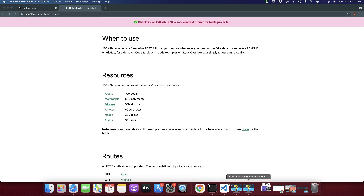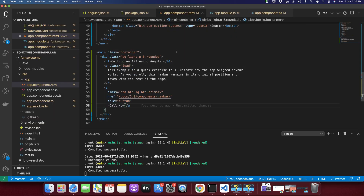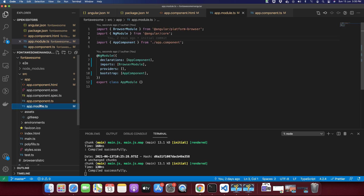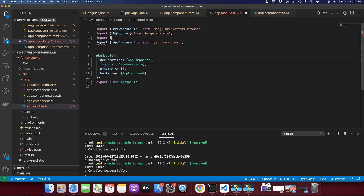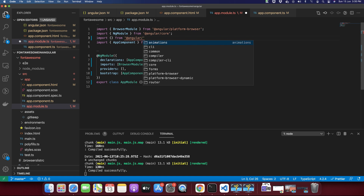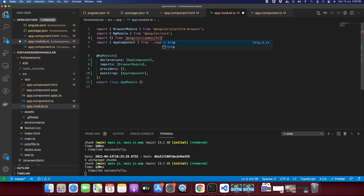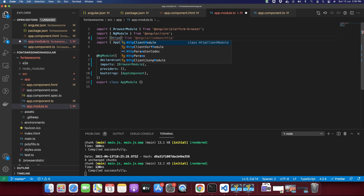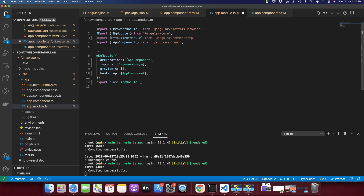Before we proceed, we need to import some required dependencies in the app.module. We need the HTTP module. For that, type import from @angular/common/http, and now import HttpClientModule and similarly add that module in the imports array.